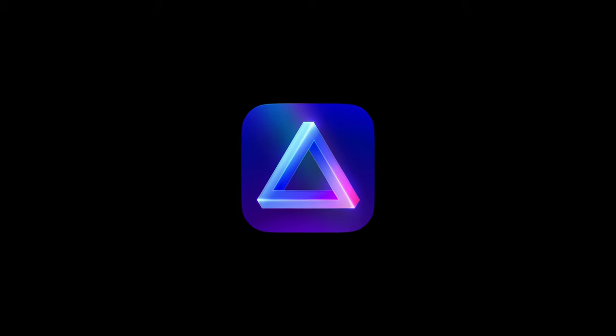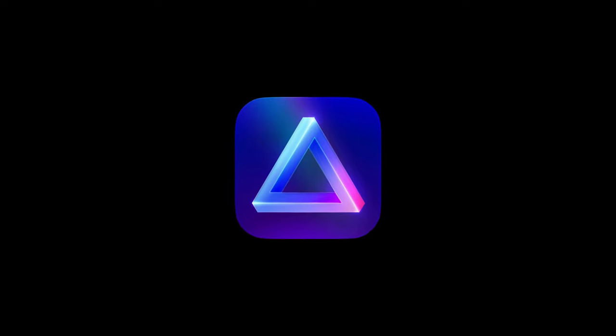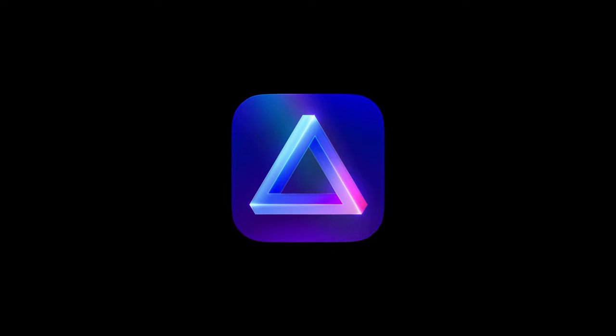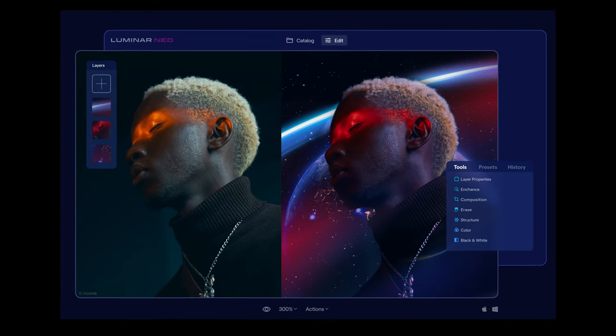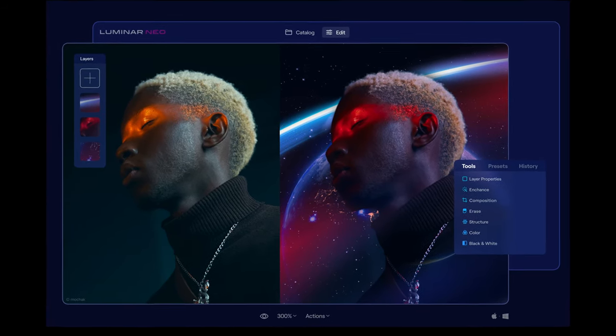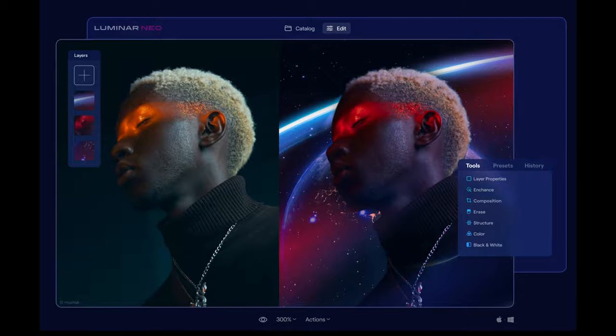Skylum, the creators of Luminar Neo, have shared with me the latest news that you need to know about it. I'm going to share with you what Luminar Neo is and who it's for. Also, what's the difference between Luminar AI and Luminar Neo? Also some of the amazing features inside this new powerful photo editing software.